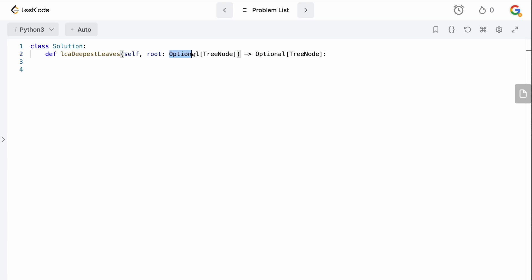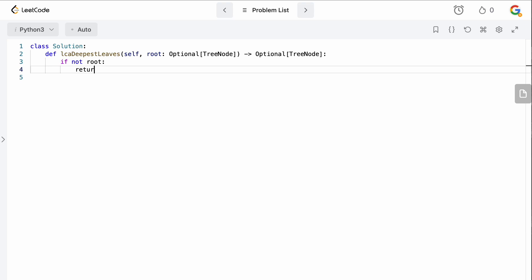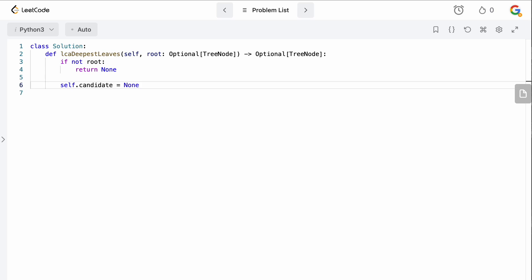The first thing to realize is that we can be given a root which is optional — it can be null. If it's null, there is no lowest common ancestor, so we just return null. Now we need to figure out what our maximum depth is and also identify a candidate solution, because we might think something is the lowest common ancestor but then find deeper nodes as we traverse the tree. So we'll initialize self.candidate to None.